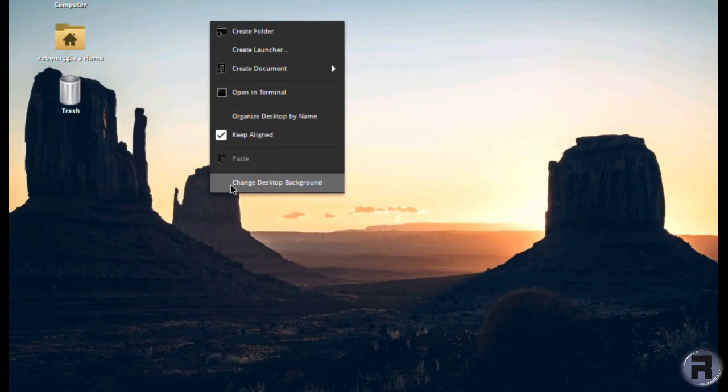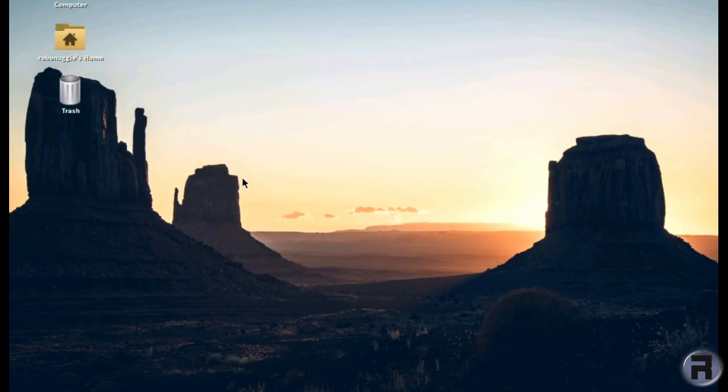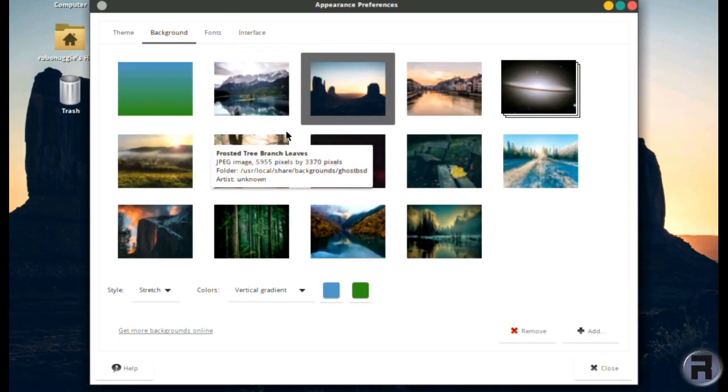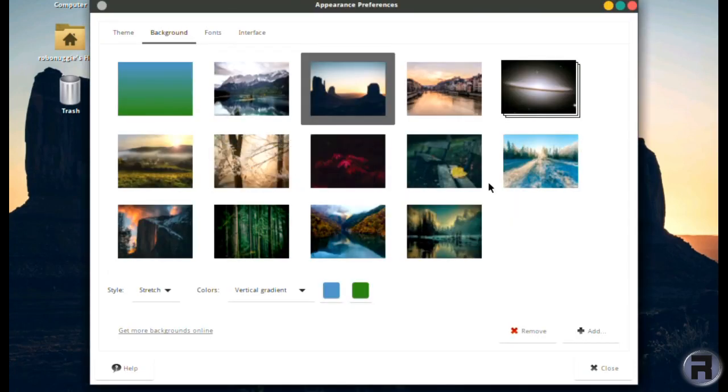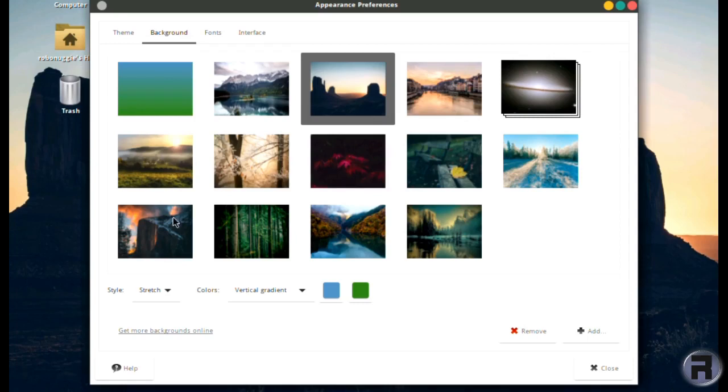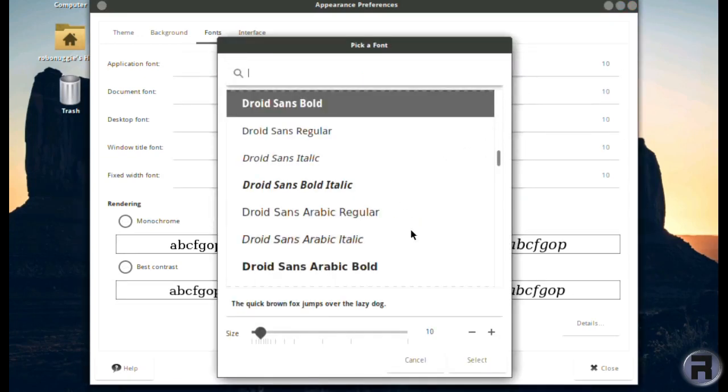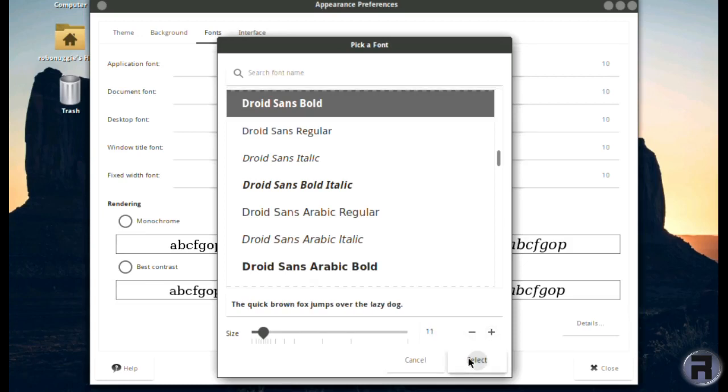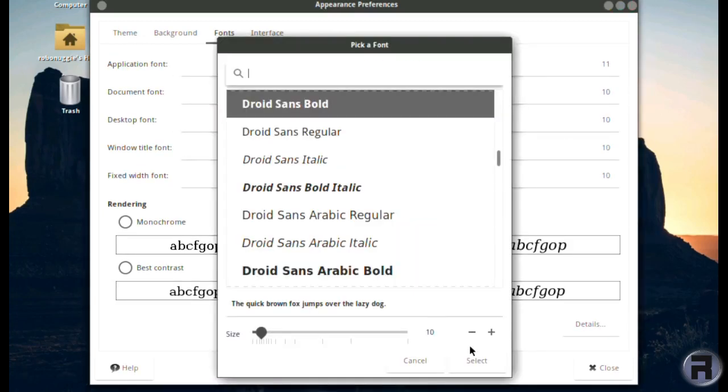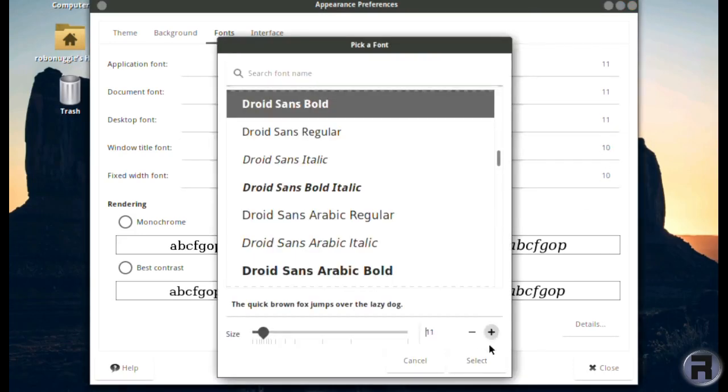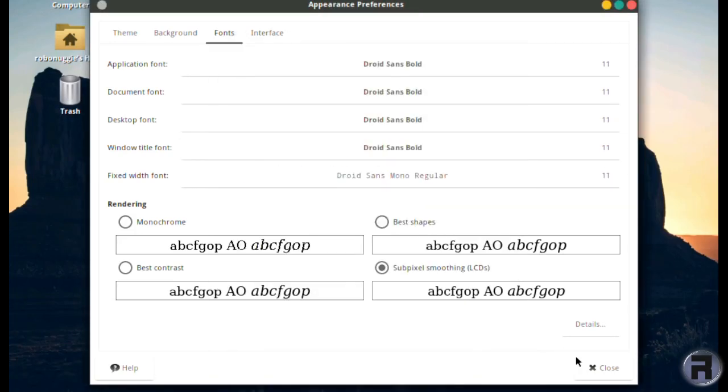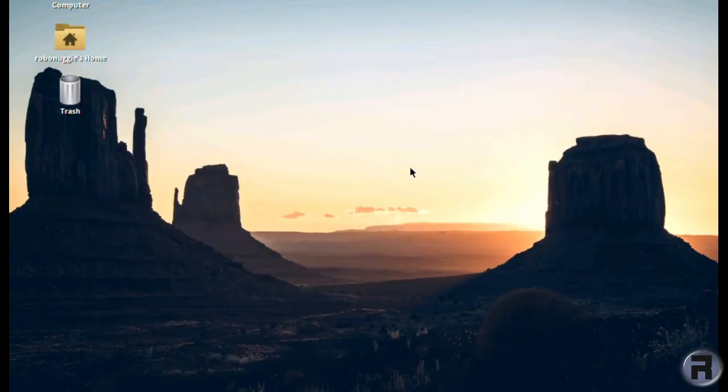For those who may be interested, here's the selection of wallpapers that you get. All very nice nature-inspired shots. And pretty much standard what you get with GhostBSD. It's easy to add your own extras if you want some more. And I'm just going to alter the text to make it look better to speed through this bit.